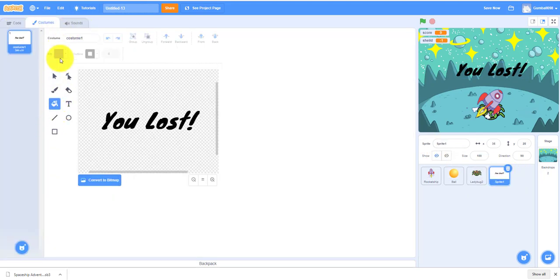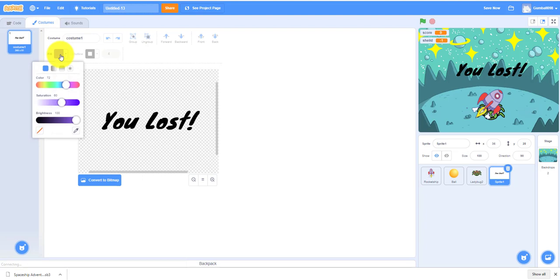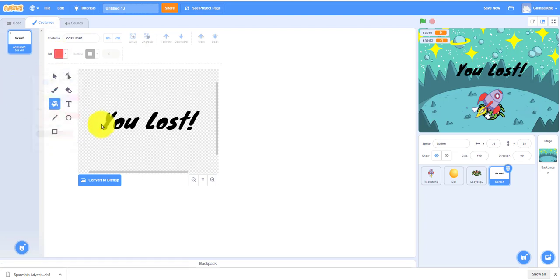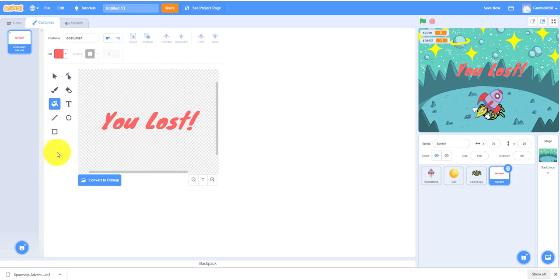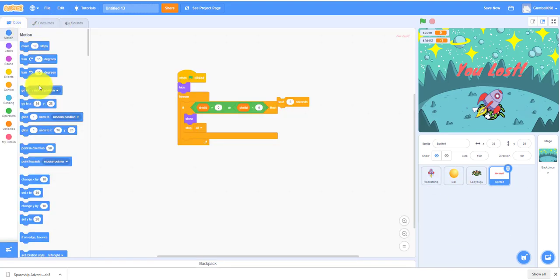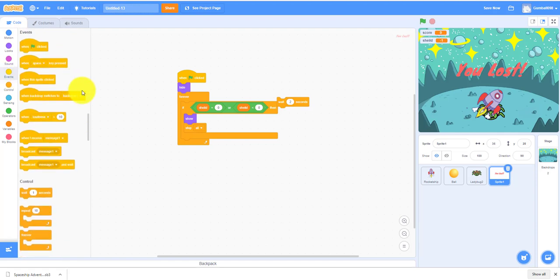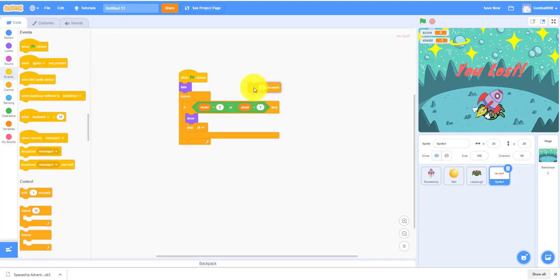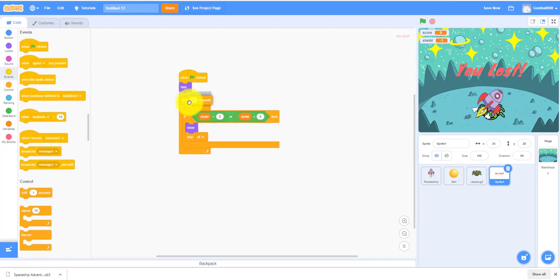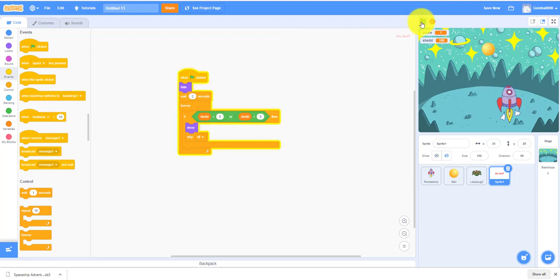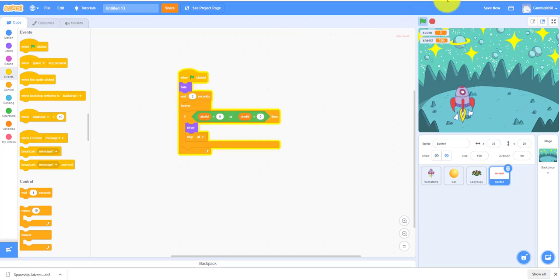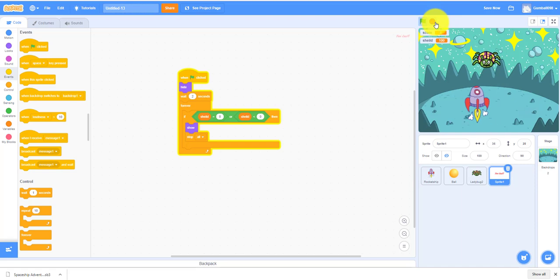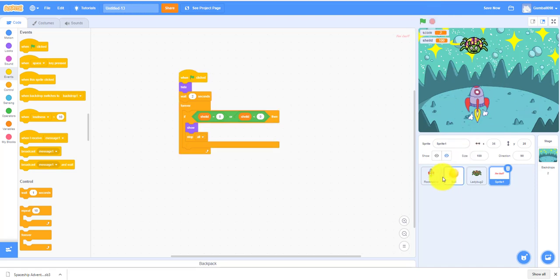We can move on to the You Lost sprite. You can change the color because I thought this color is a little bit darker, so I'm going to change to red. I think red looks better. We can add the wait two seconds right here. I forgot to change the shield.